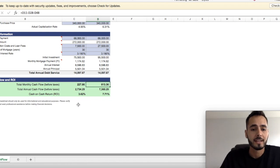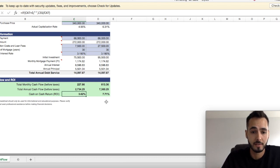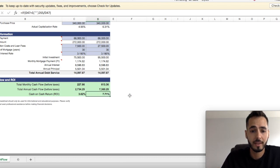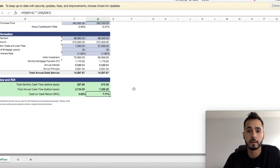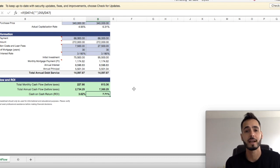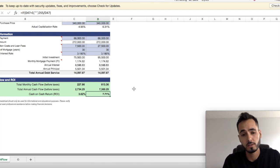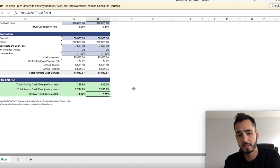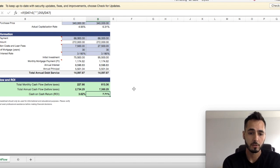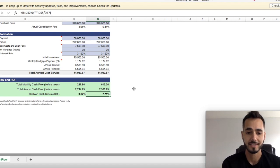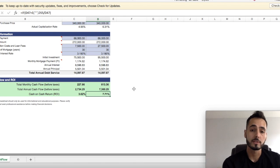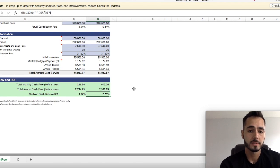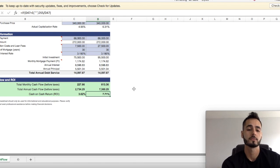But what does that mean in terms of cash-on-cash return or our return on investment? In Scenario A, we're looking at 3.62%, and in Scenario B, we're looking at 7.71%. So we're literally doubling our return on investment by adding that $20,000 investment in there, guys. So to me, if I were to buy this property, it makes a lot more sense to invest the extra $20,000 to double your return on investment and get that large monthly cash flow.